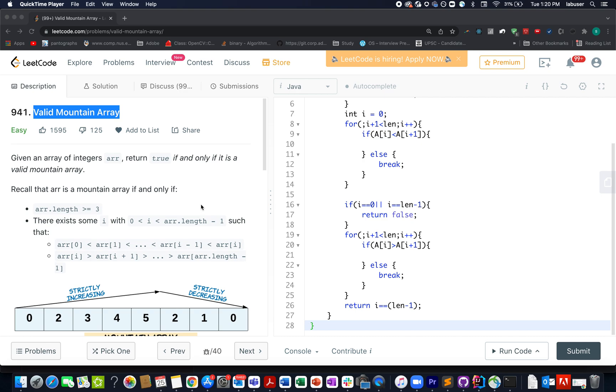Hello everyone, welcome to the 25th of January LeetCode Challenge and I hope all of you are having a great time. The question that we have today is Valid Mountain Array.